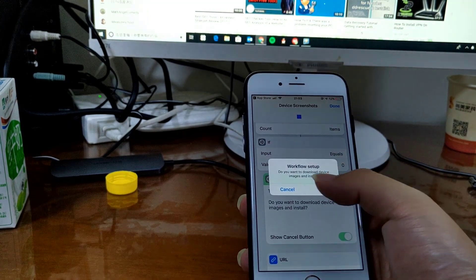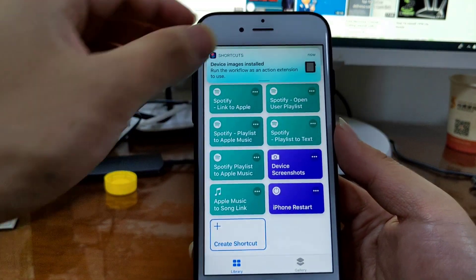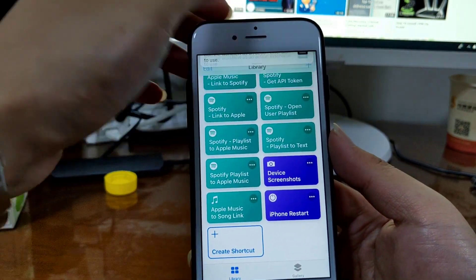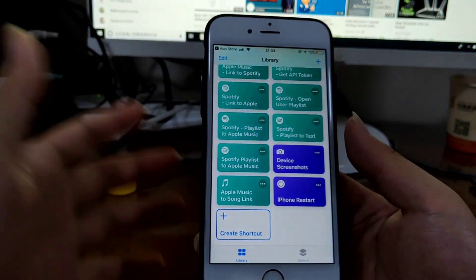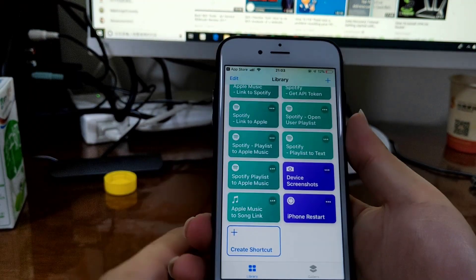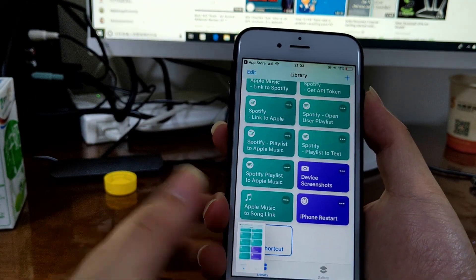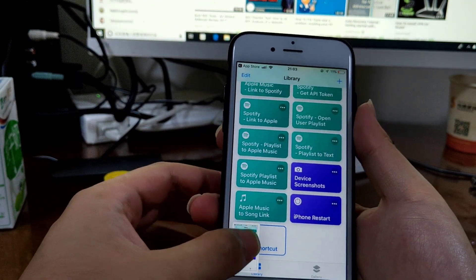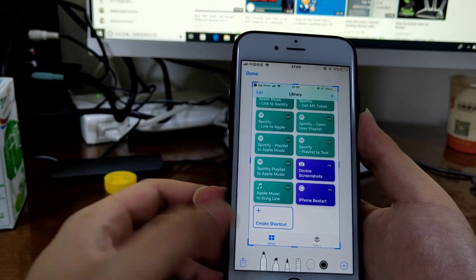Now you can take a screenshot. Let's just take a screenshot. Okay, see? Now tap Share.